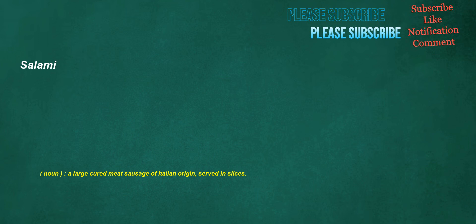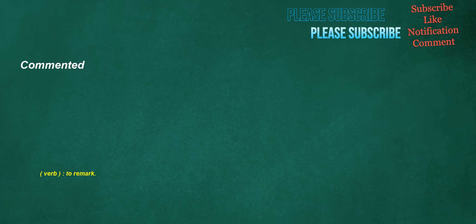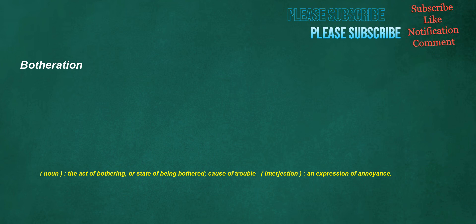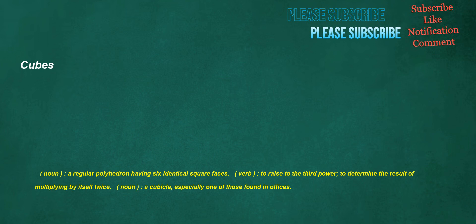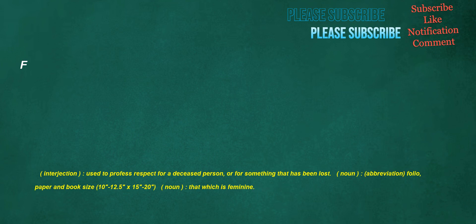Salami. Noun: A large cured meat sausage of Italian origin, served in slices. Chefs. Noun: The presiding cook in the kitchen of a large household. Commented. Verb: To remark. Botheration. Noun: The act of bothering or state of being bothered, cause of trouble. Interjection: An expression of annoyance. Cubes. Noun: A regular polyhedron having six identical square faces. Verb: To raise to the third power, to determine the result of multiplying by itself twice. Noun: A cubicle, especially one of those found in offices.